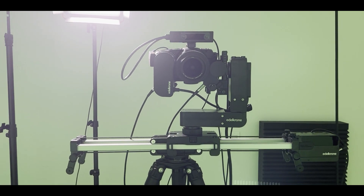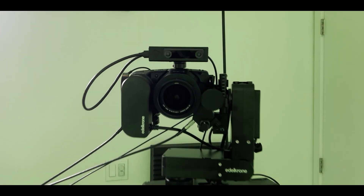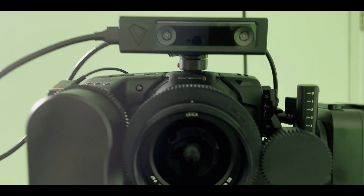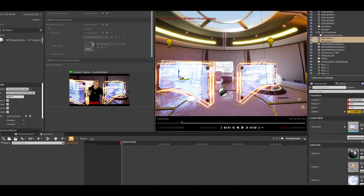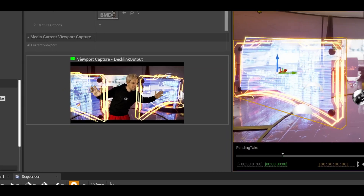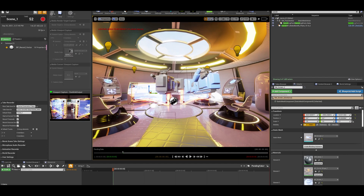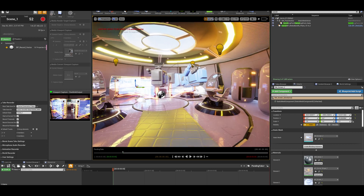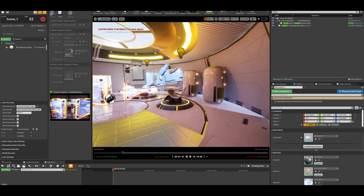For the camera movement I used a motorized slider, and for camera tracking I used a sensor on top of my camera. The tracking data was sent together with the camera footage to Unreal Engine. For the next shot I just turned to the right in front of my green screen, and for the background I just repositioned the camera inside Unreal Engine.